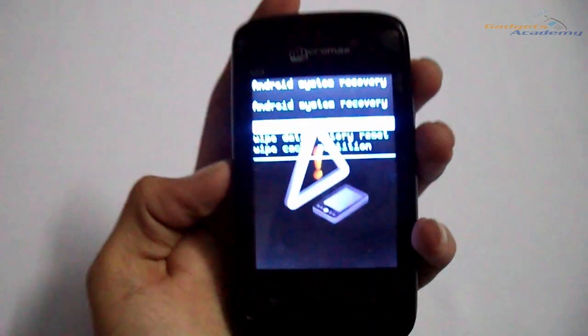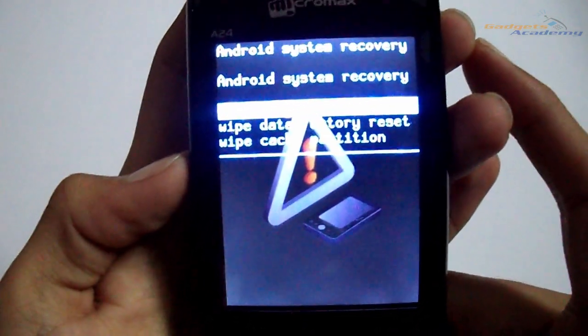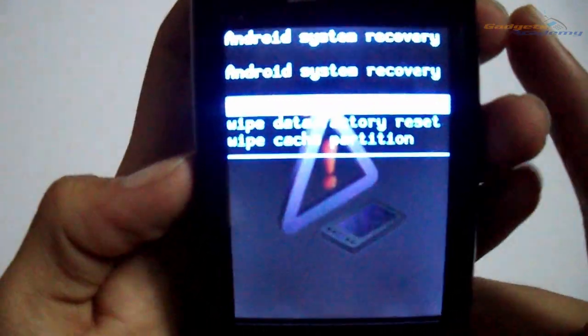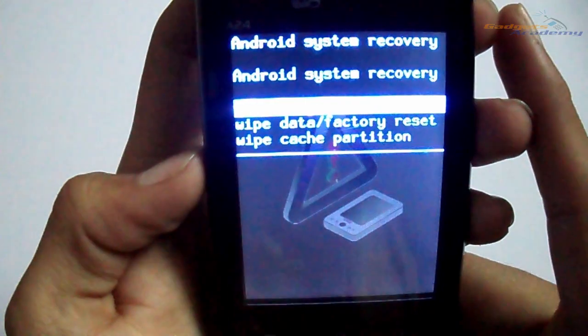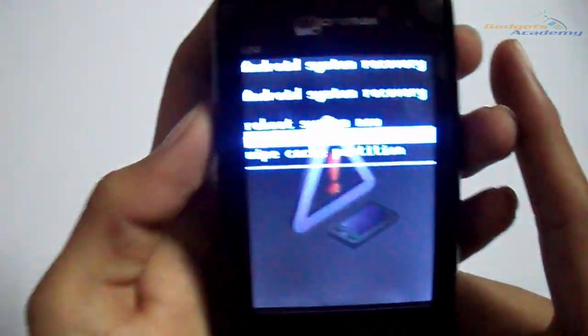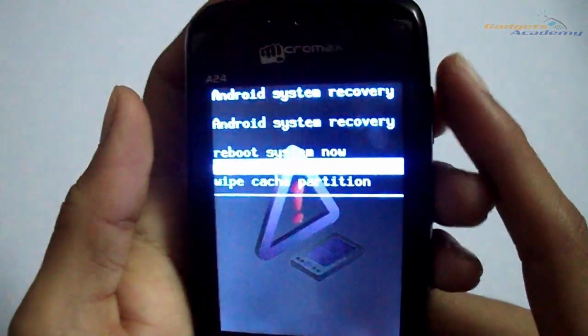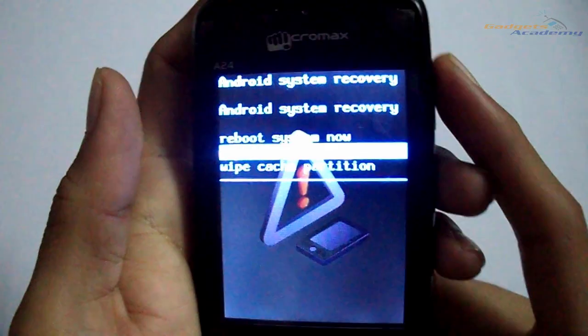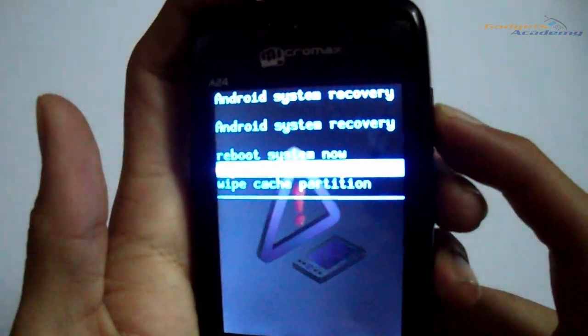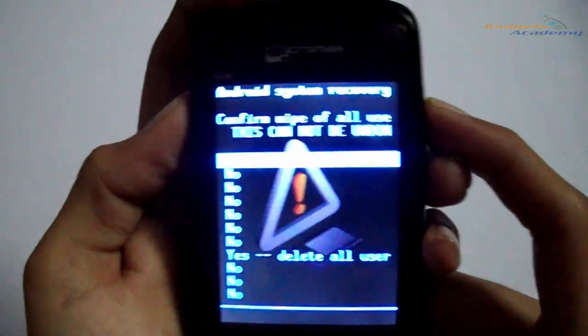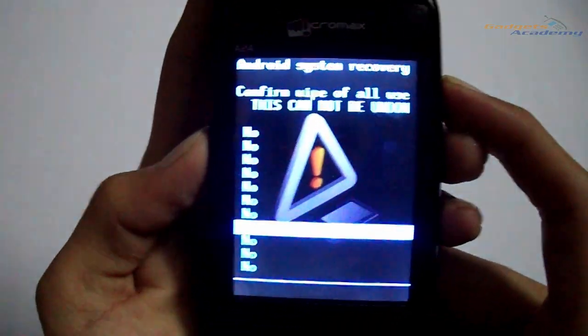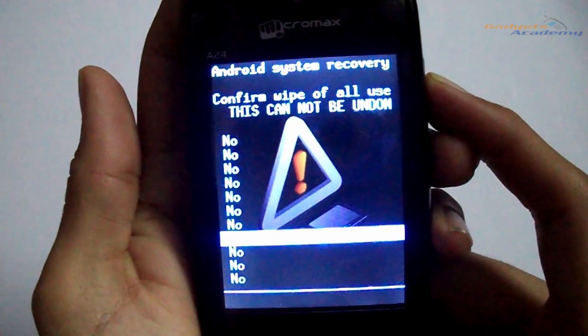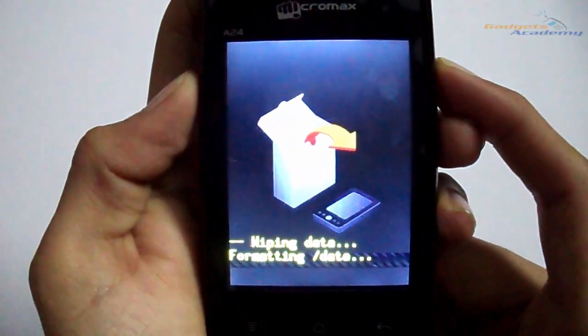Now in the recovery mode, choose wipe data or factory reset option using the volume keys and select it using the power button. Now scroll down to the bottom where 'delete all user data' is labeled.